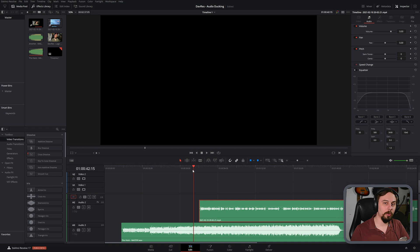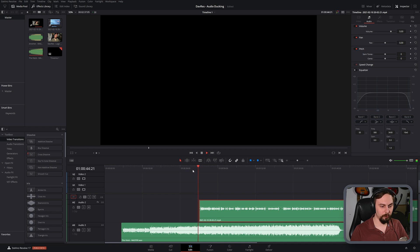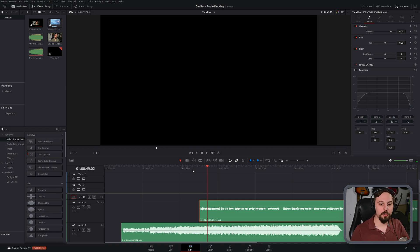So if I play this back, what you're going to hear is that the vocal track just gets absolutely buried inside the music. So pretty much you can't understand a word that I'm saying.